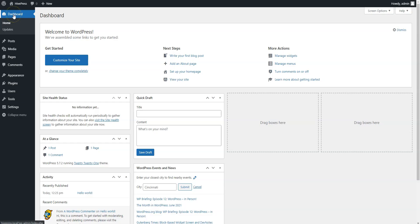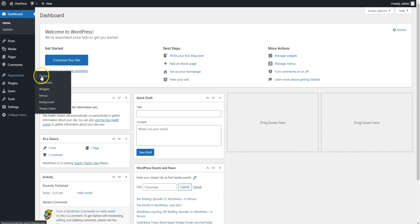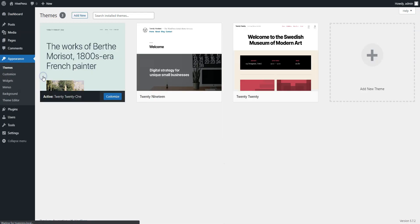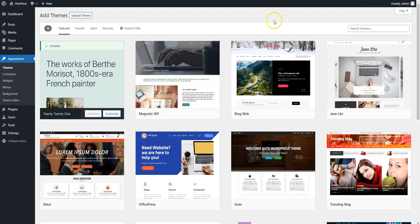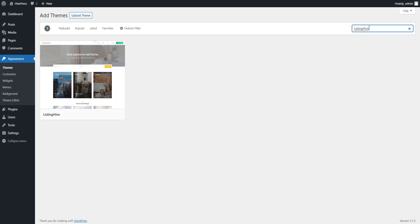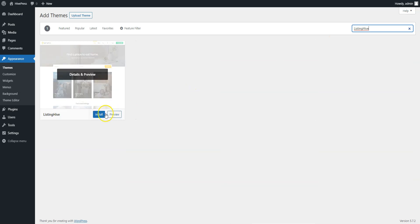Since ListingHive is a free theme, you can install it directly from the WordPress dashboard by going to the Appearance Themes page and then clicking Add New. Next, find it via the search bar and proceed by installing it. Finally, click on the Activate button.